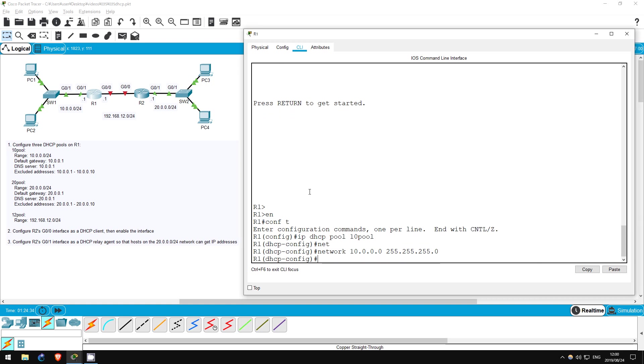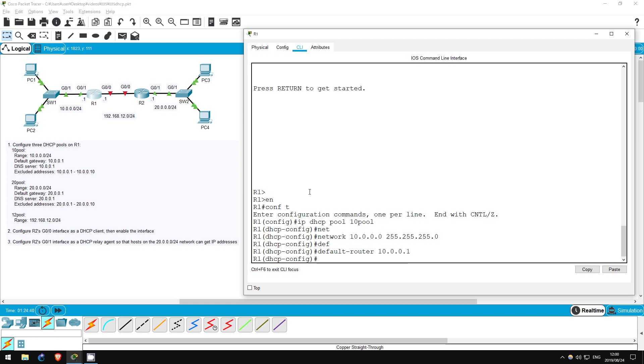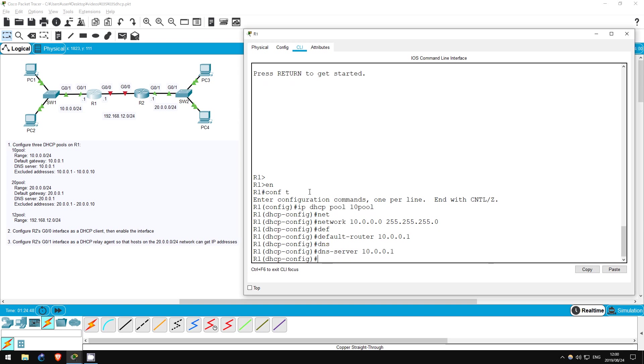Next, the default gateway. Default router 10.0.0.1. Next, the DNS server. DNS server 10.0.0.1. Note that I haven't actually configured a DNS server in this lab, I just wanted to show that command. Finally, a range of excluded addresses.